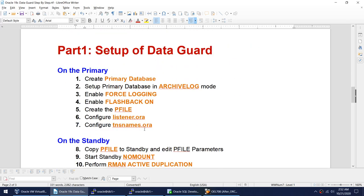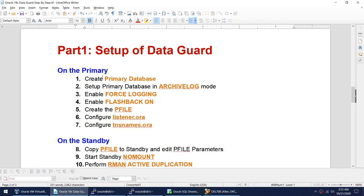To set up Data Guard, if you don't have a primary database, create one. The primary database will likely be in no archive log mode, so convert it into archive log mode, because Data Guard requires it. You must enable force logging to guarantee all changes are captured in redo log files. Enable flashback — this is mandatory for Fast Start Failover and for Max Availability or Max Protection modes. Then create the P-file, configure entries in the listener, and configure entries for primary and standby in tnsnames.ora.